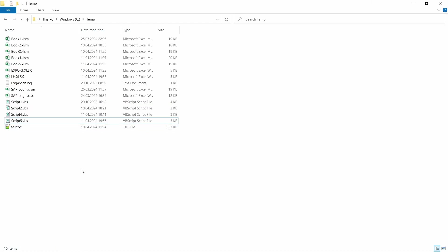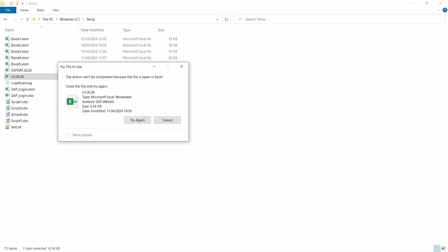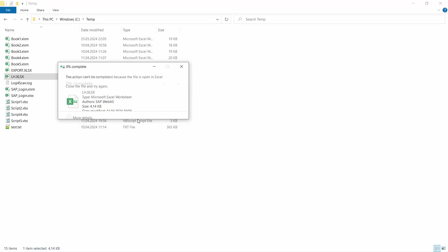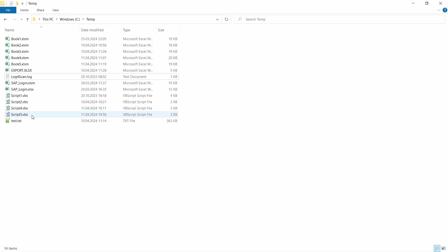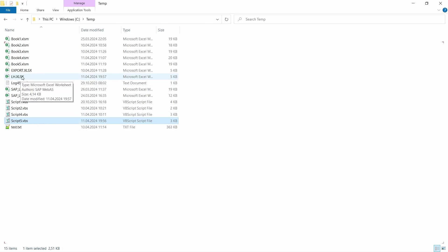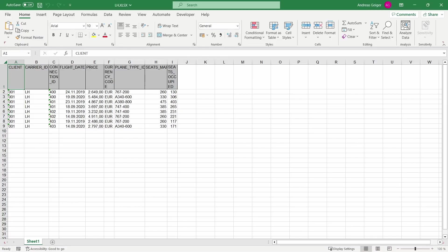This works — you can also test this. For example, delete the Excel file (first close it of course), then double-click the VBS script file and you can directly see that the Excel file has been created and the data has been exported successfully.